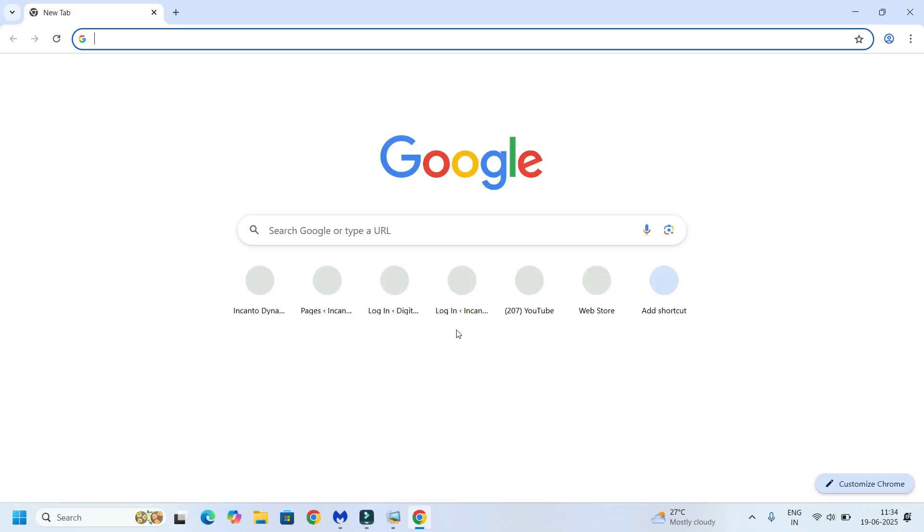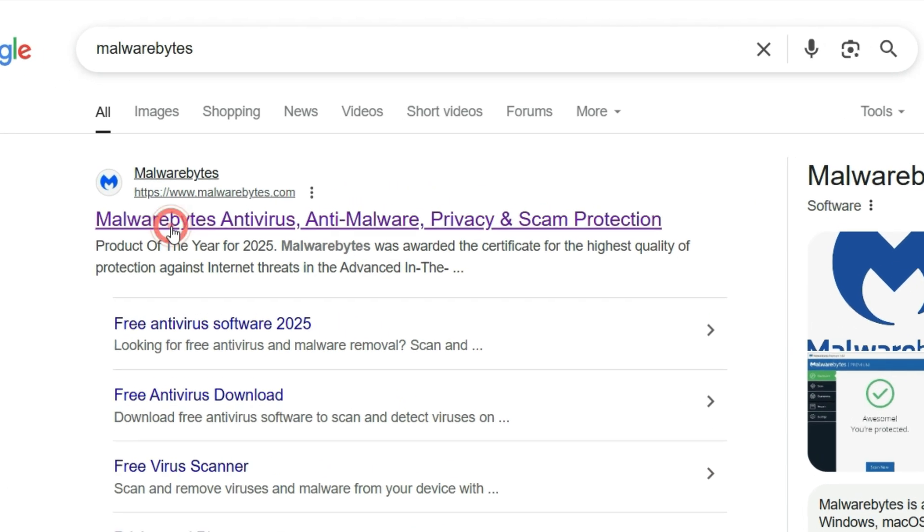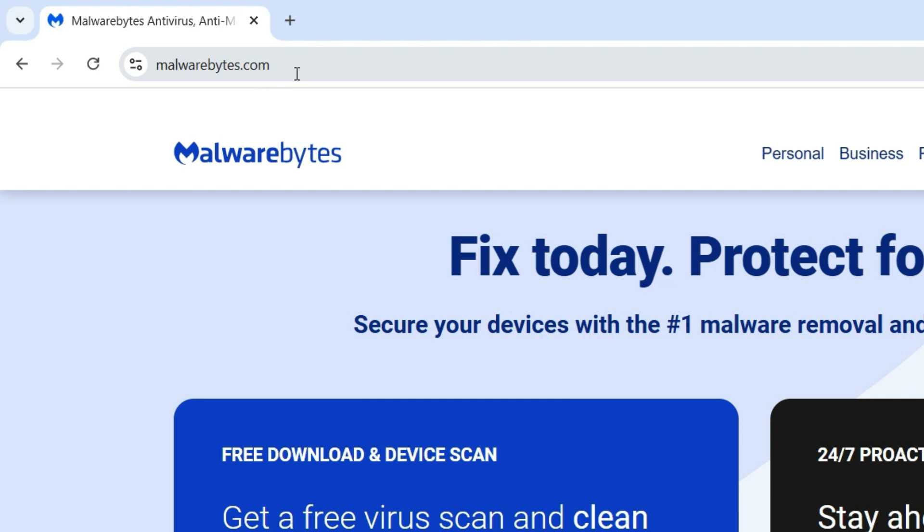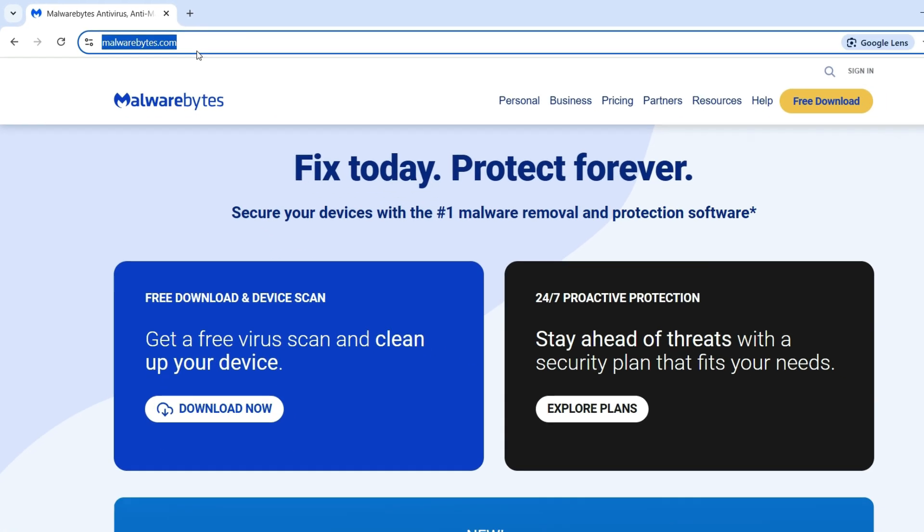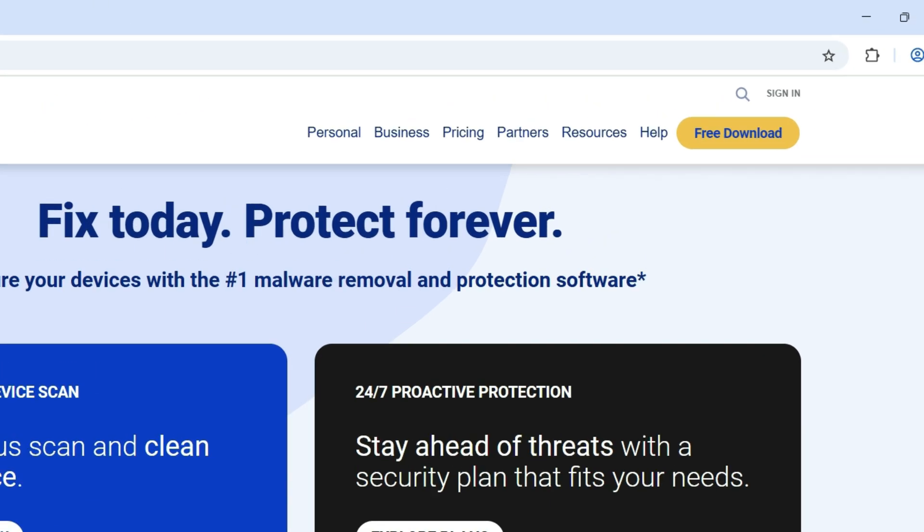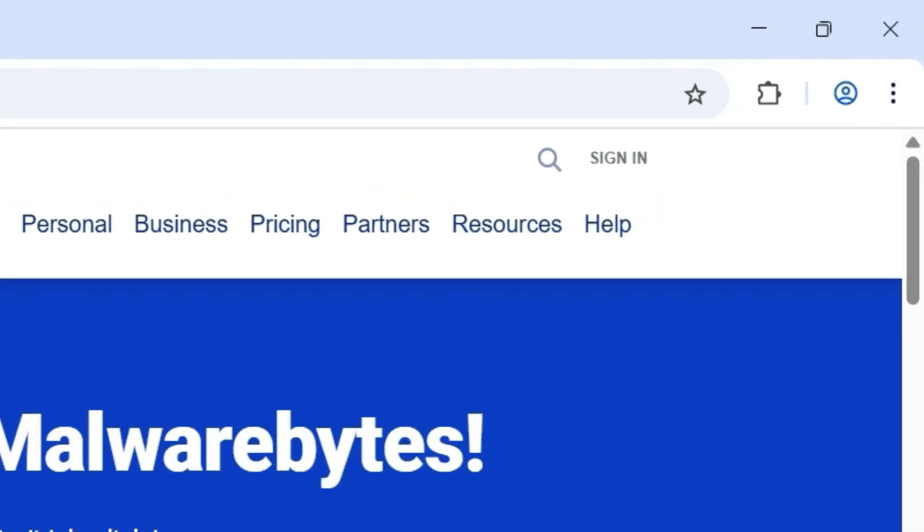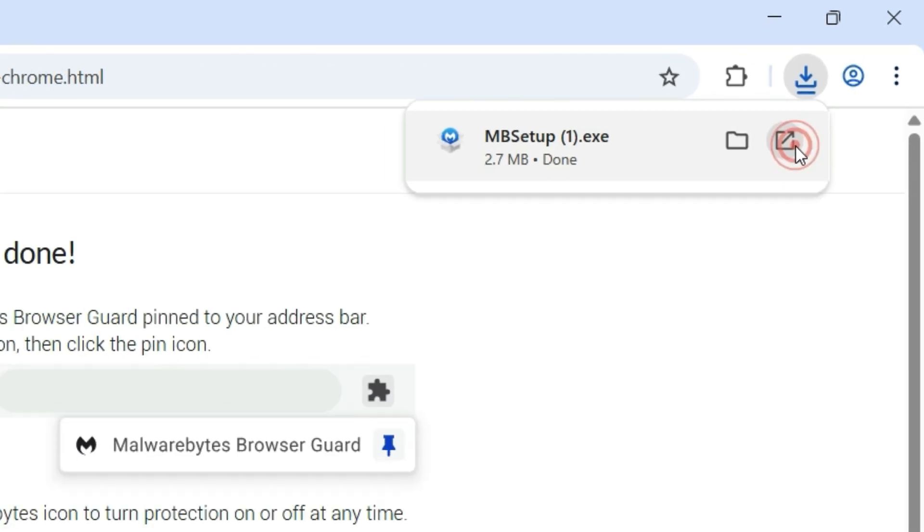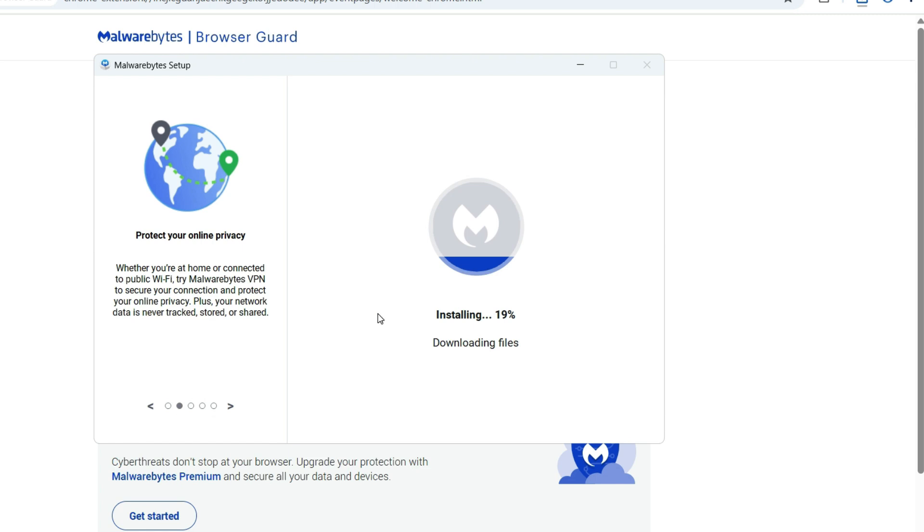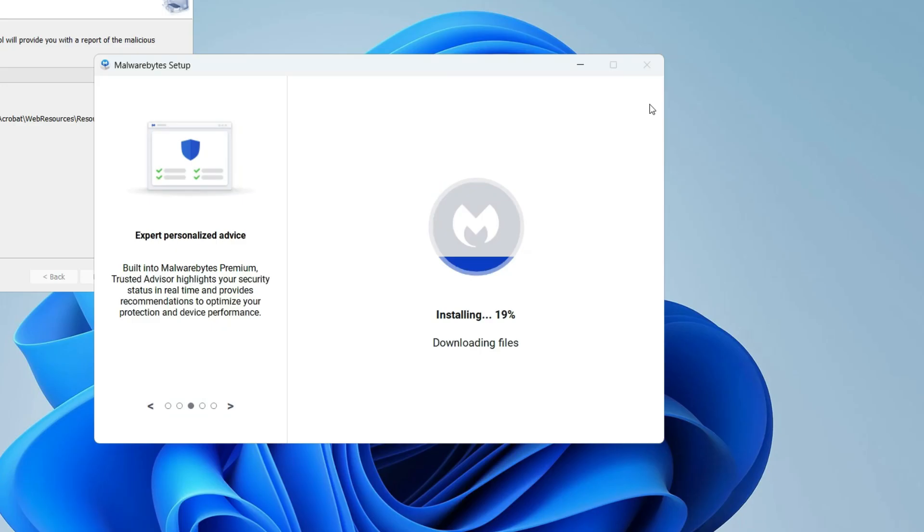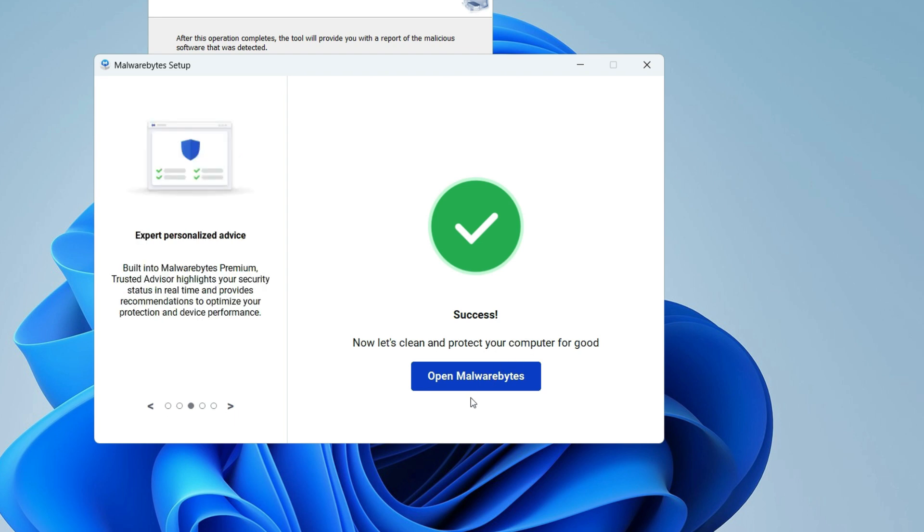Open any browser and search for Malwarebytes. Open malwarebytes.com (also provided in the video description) and click the free download button. Download the software. Once you download it, open and run it to install. Click on install and make sure you're connected to the internet to download the available files. Installation has been completed.